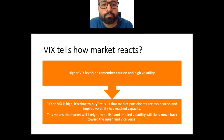VIX tells how the market reacts. Higher VIX levels signal caution and high volatility. But if the VIX index is high, it is also a signal that it may be a time to buy, because it tells us that market participants are too bearish and implied volatility has reached capacity. This means the market will likely turn bullish, since VIX will likely reduce from its maximum level, offering an opportunity to profit by buying at the bottom.